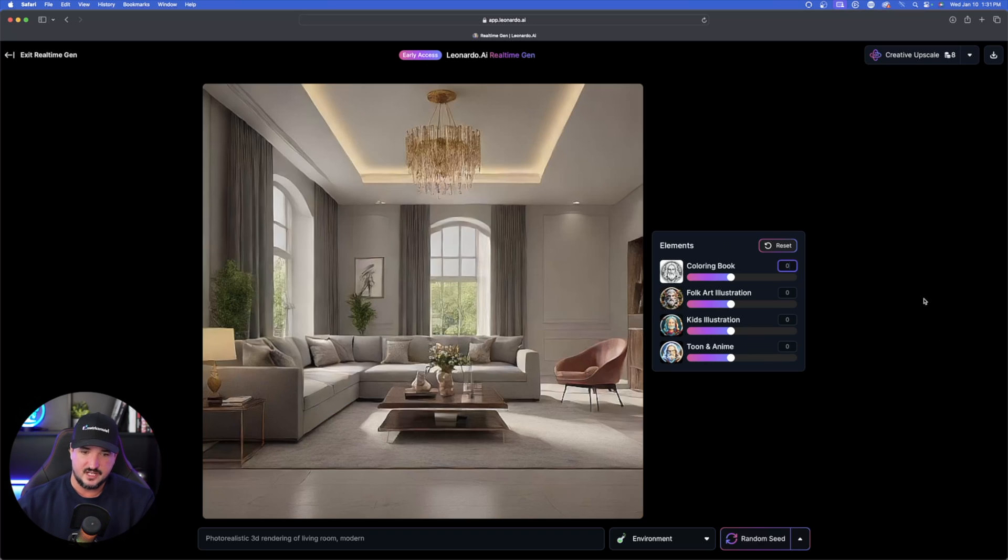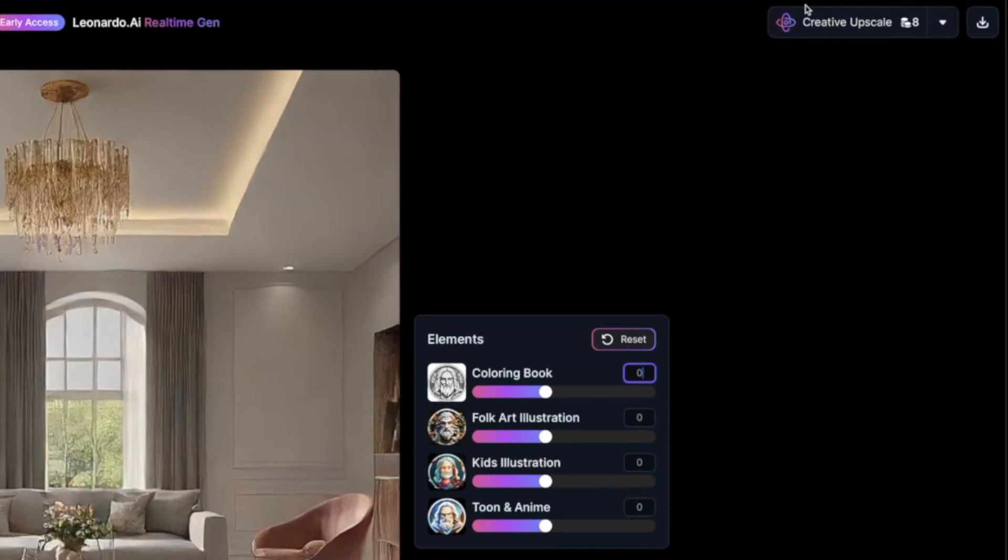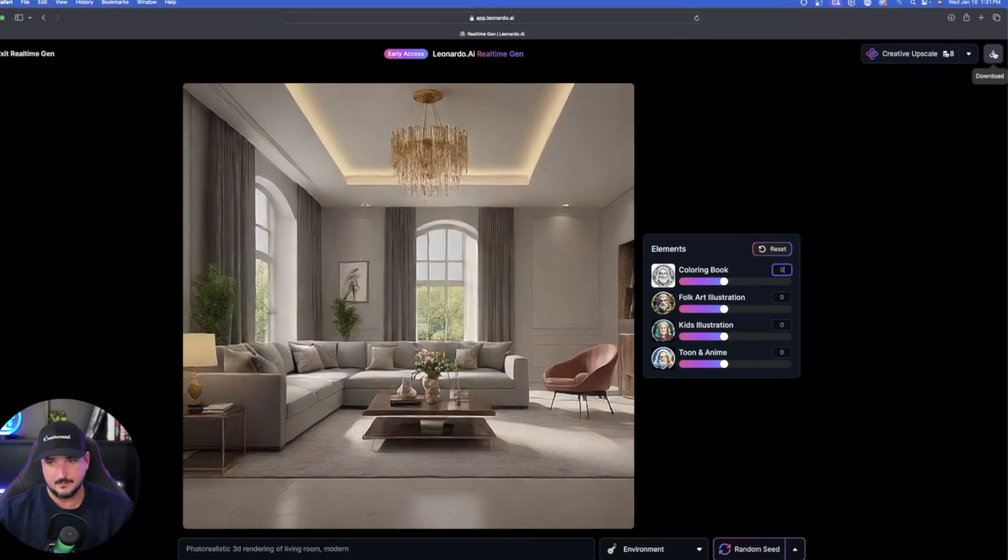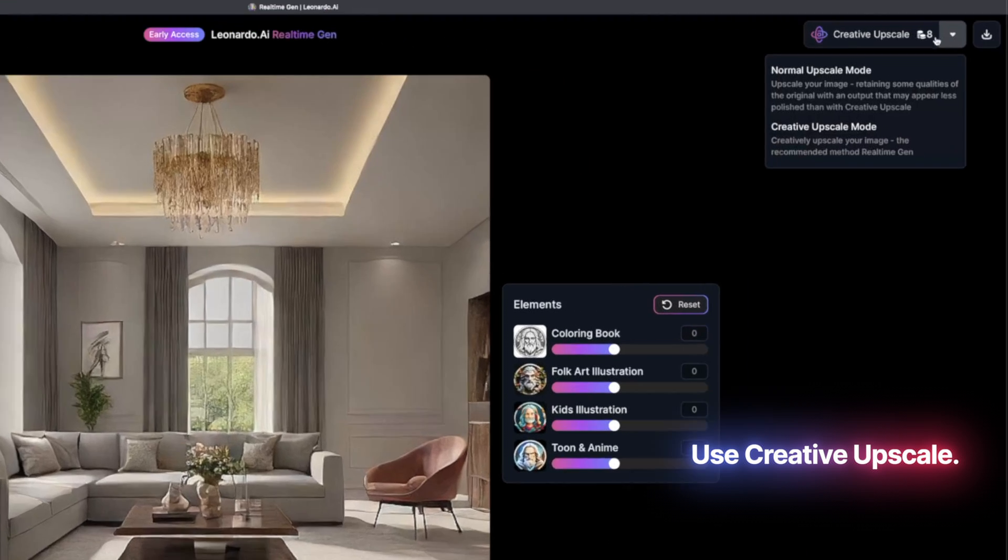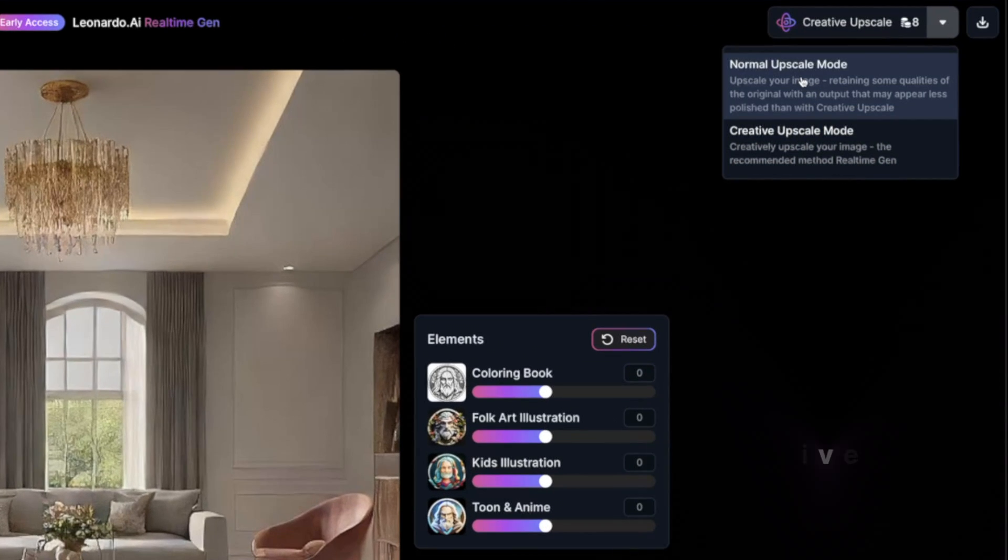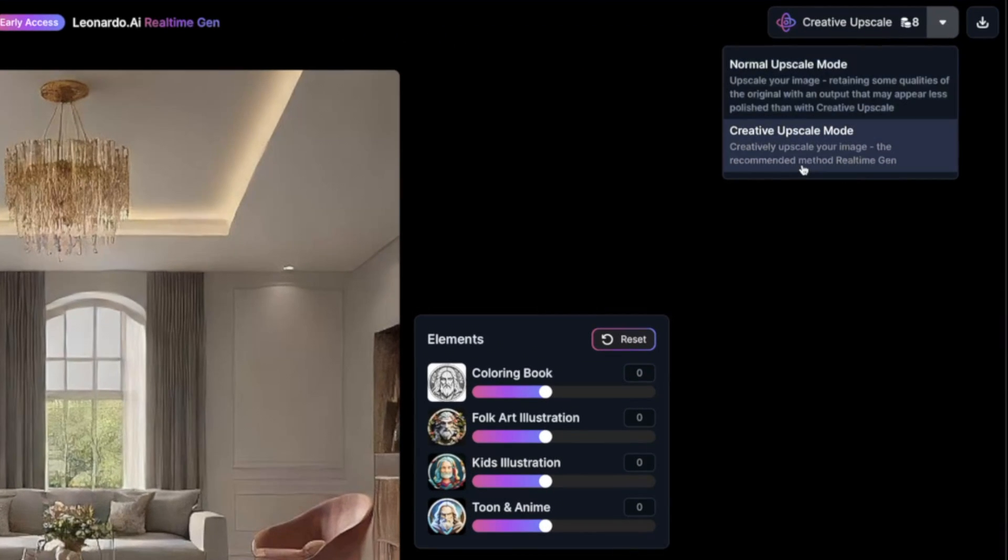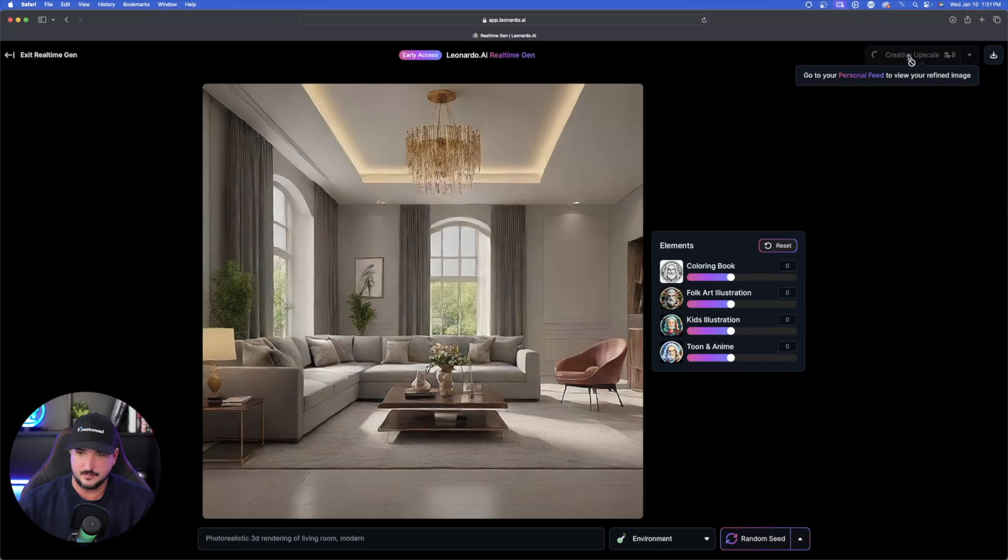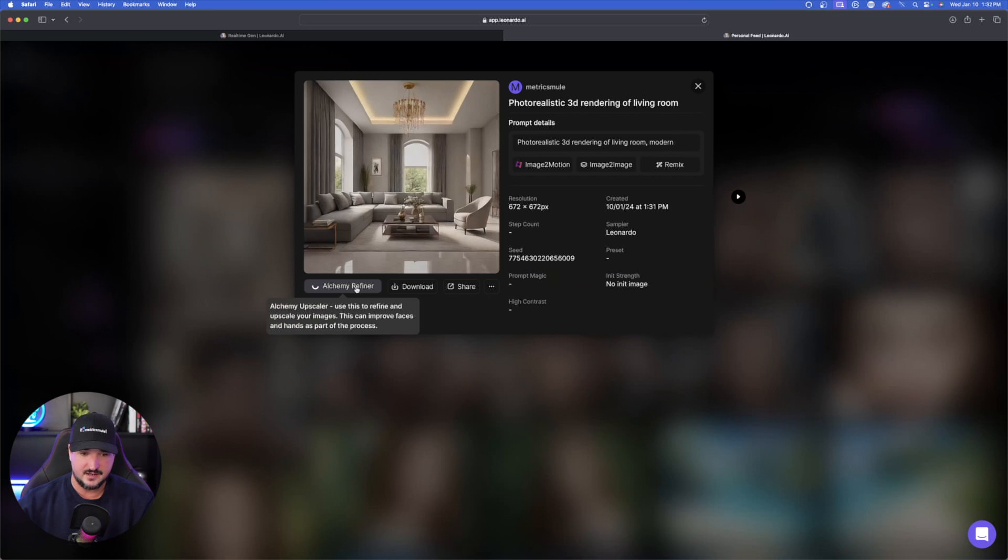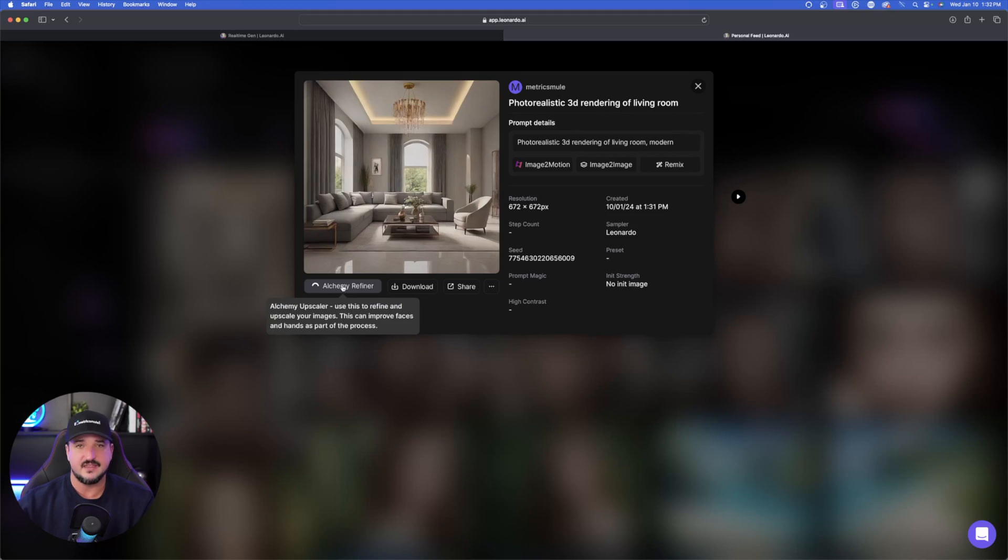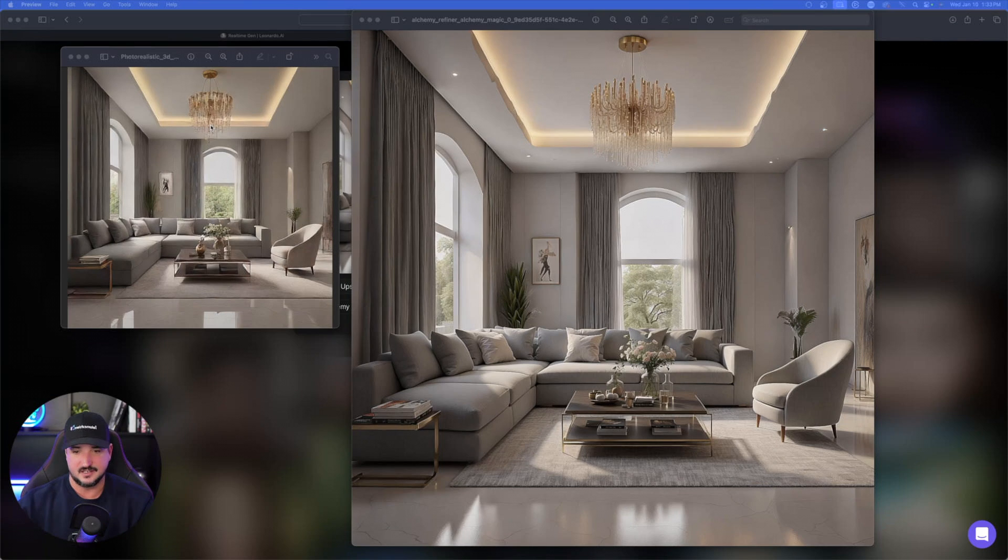So let's say we're done and we like this one right here. What you want to do next is in the top right hand corner, you can go ahead and then download it as is. I don't recommend that. I do recommend using the creative upscale. If I select this down arrow, we'll have normal upscale mode and then creative upscale mode. I'll do creative upscale. And now there you have it. This is in my personal feed. You can see the alchemy refiner is still working. Once it's done, we'll come back and we'll select this and then we'll see what the final product look like.